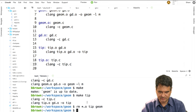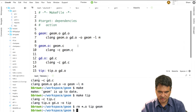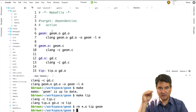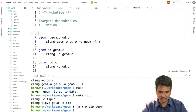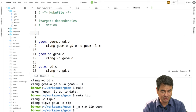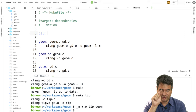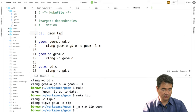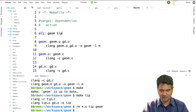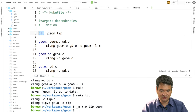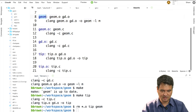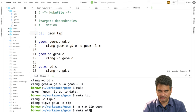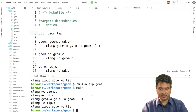This is what's typically done when you want to build multiple targets: add a recipe called all. You list each target you want to build by default after the word all, with no action. So what happens is: it starts at the top, finds the all target, sees it needs to build geom and tip, goes and builds both, and then you're done. After saving, I can just type make or make all — same thing. It quickly goes and builds everything.